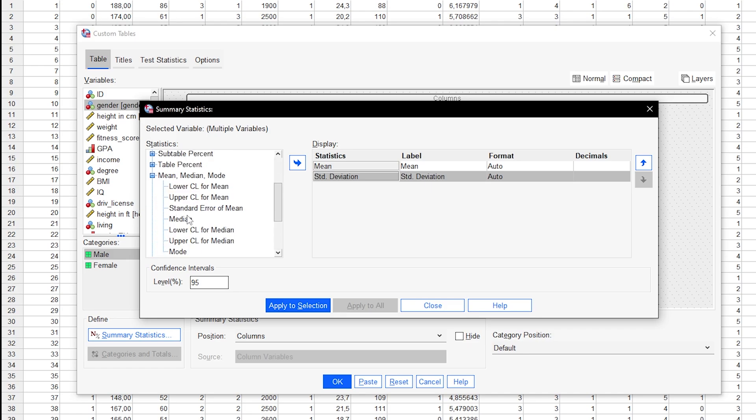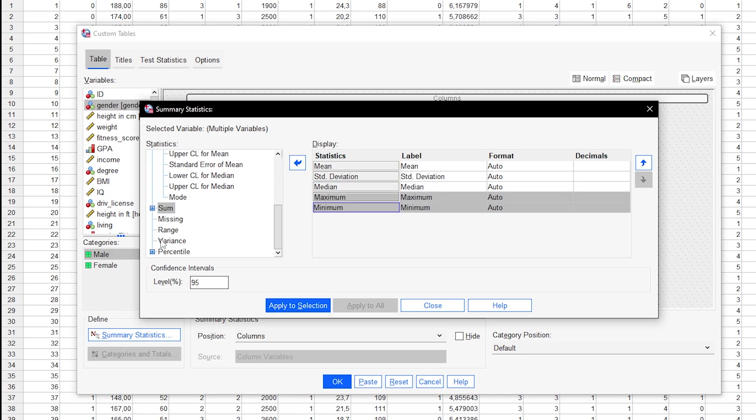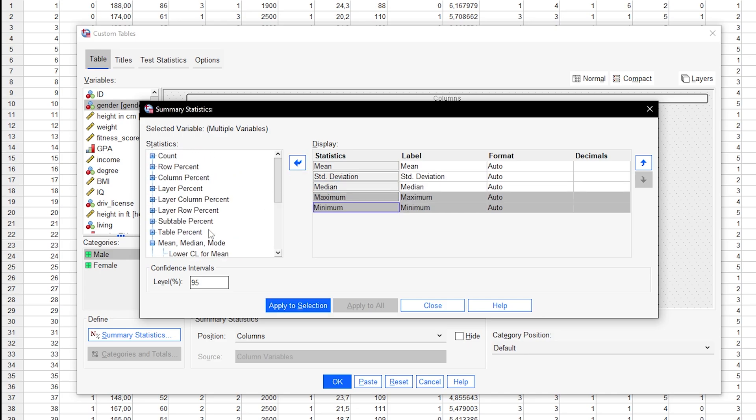You can move to the right. For instance, I chose next to the mean, the median, standard deviation, minimum, maximum, and count.